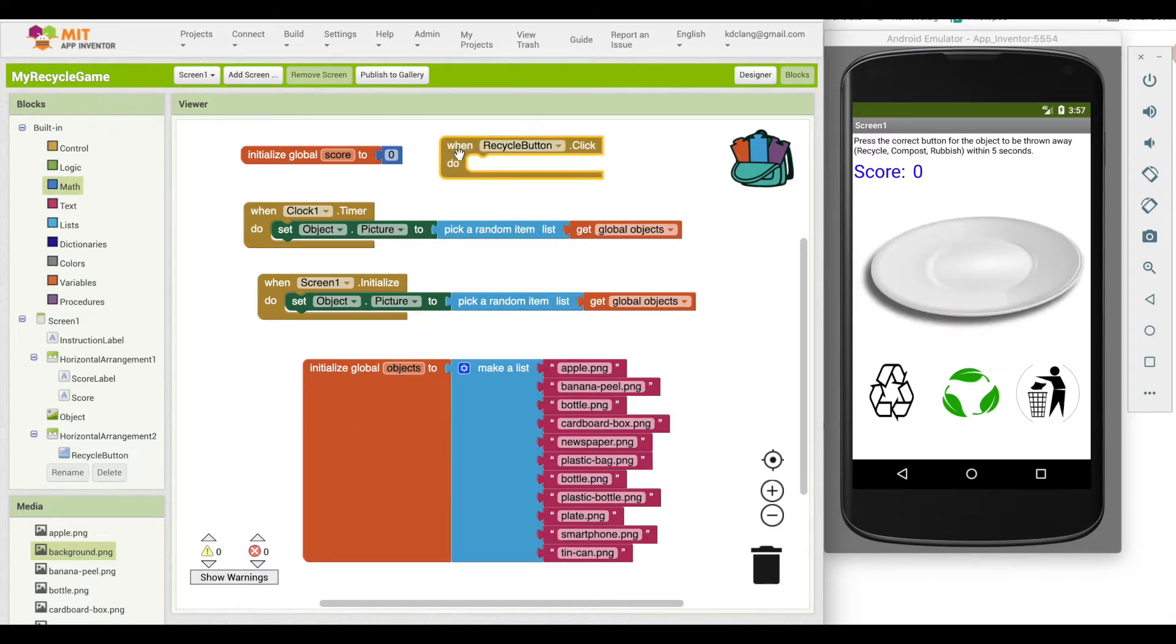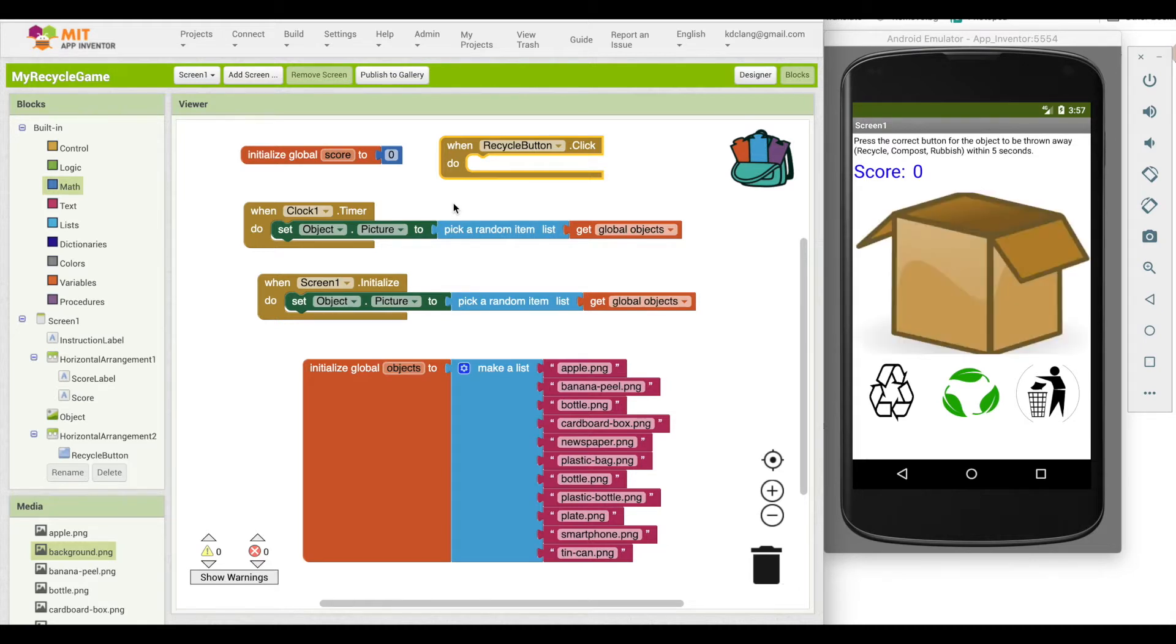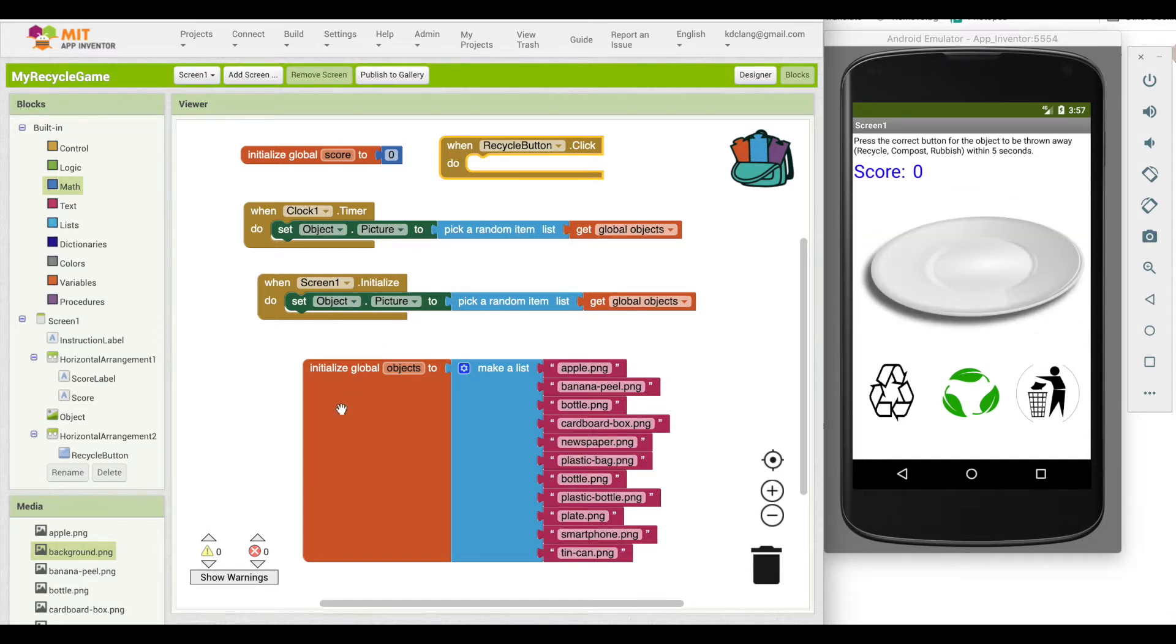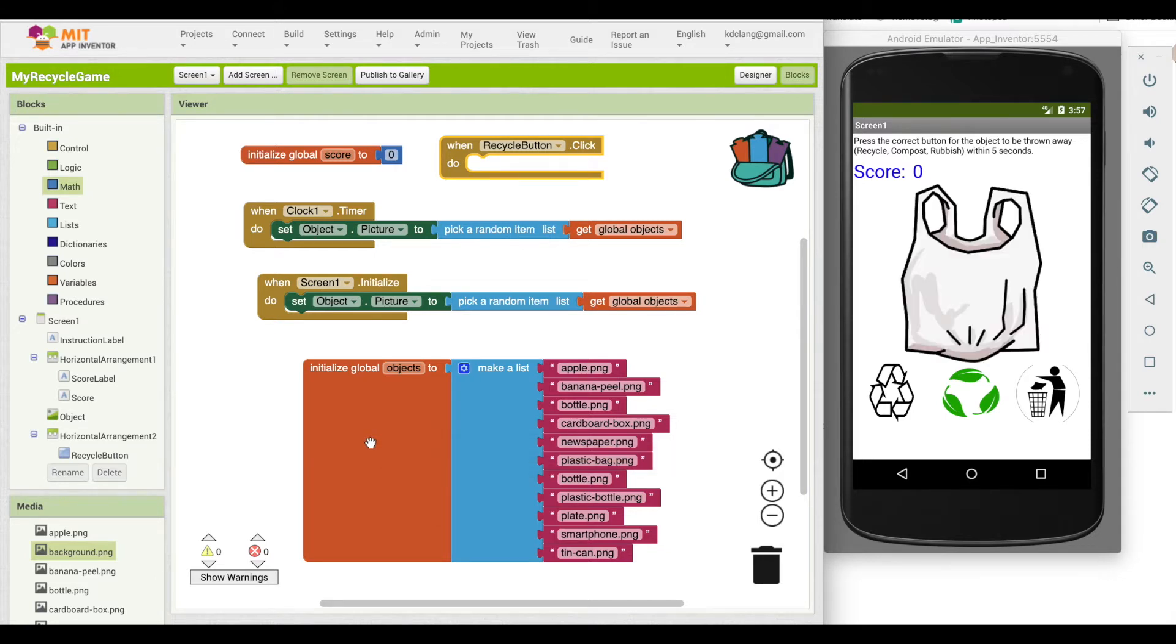When the recycle button is clicked, what we want to do is check, is this a recyclable object? If it is, let's increase the score by one. If it's not, let's subtract one from the score. Now, how do we tell which of these is recyclable? What I'm going to do is make a new list and copy and paste the items that are recyclable.